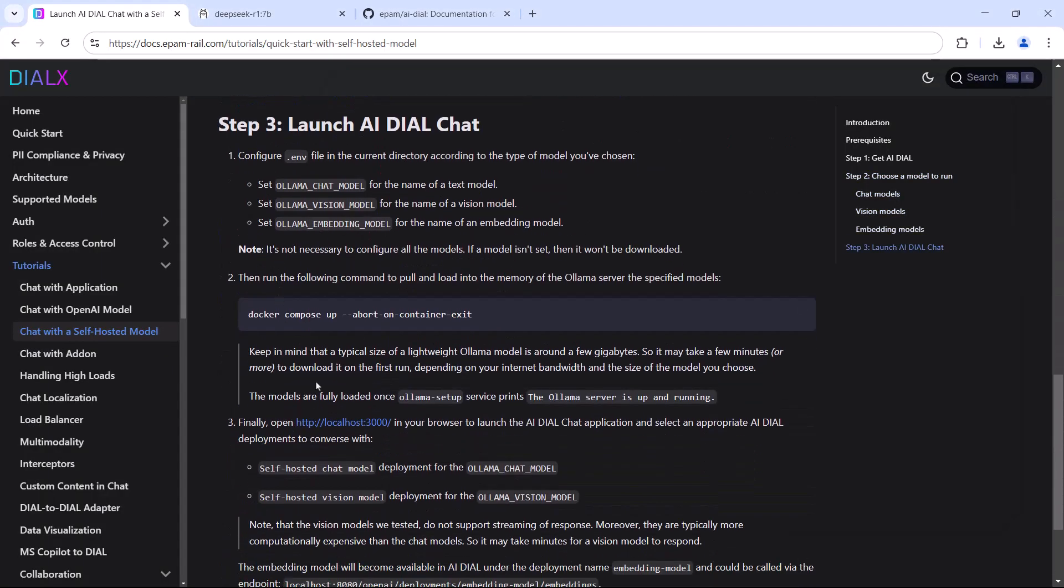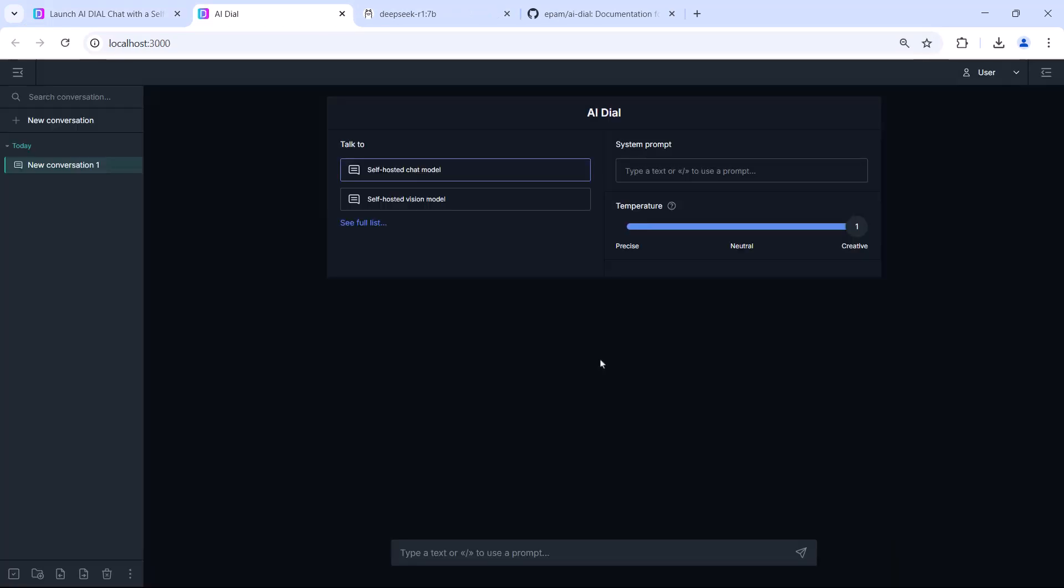Here, we'll navigate to localhost port 3000, we'll select the chat model from the list, and we're ready to ask R1 anything.